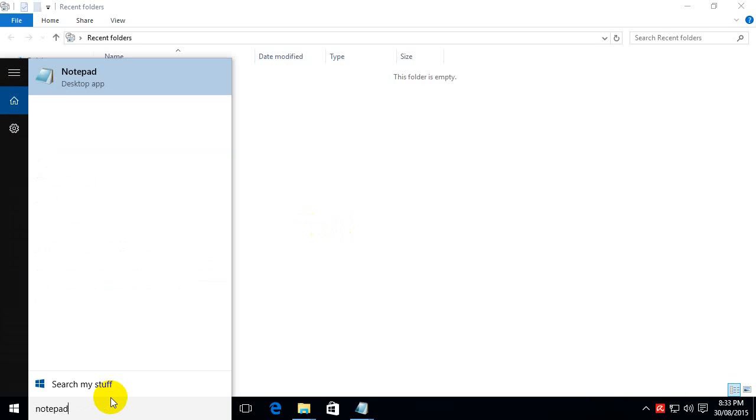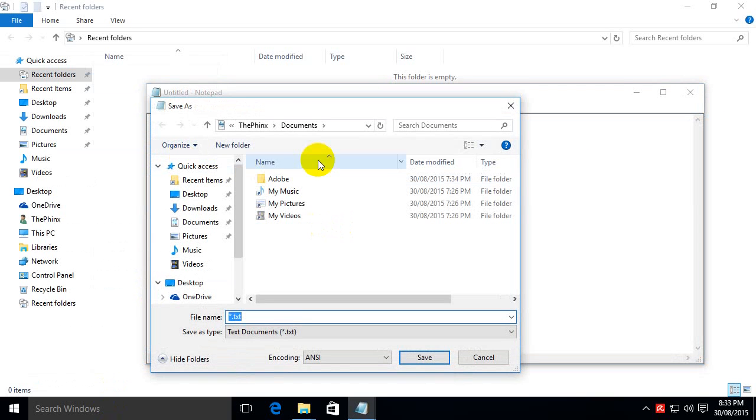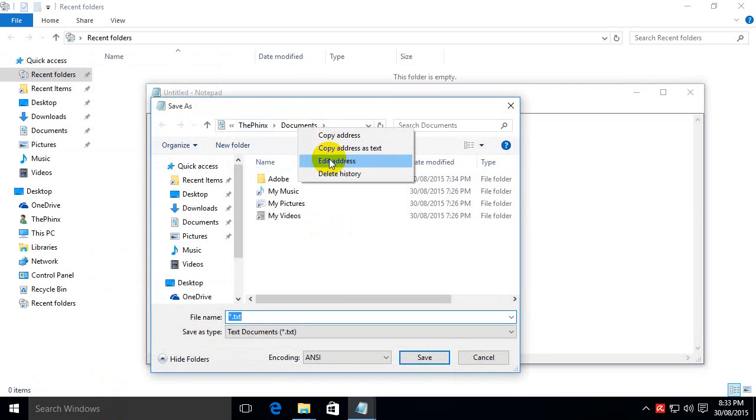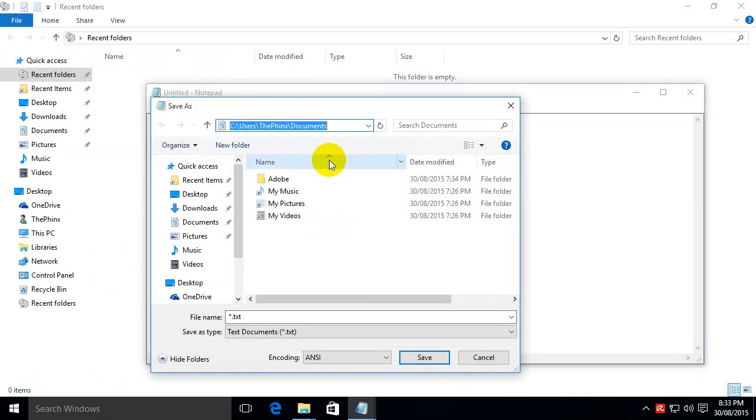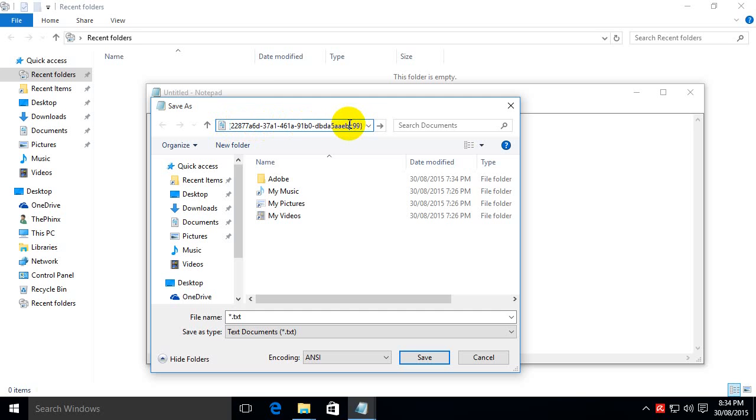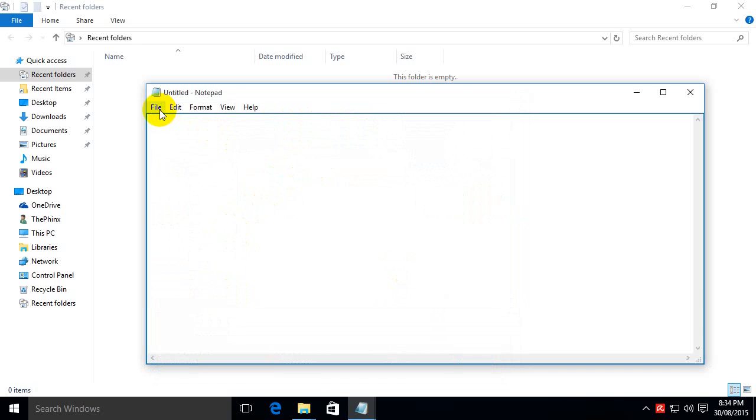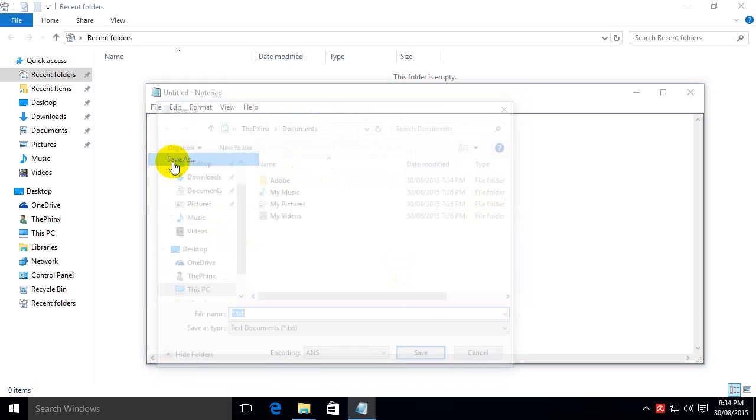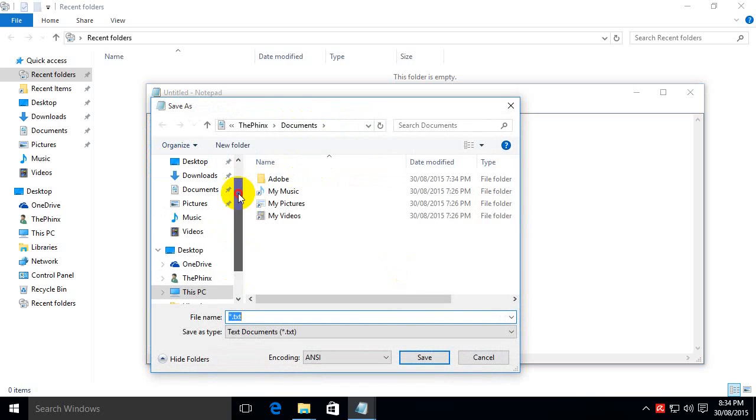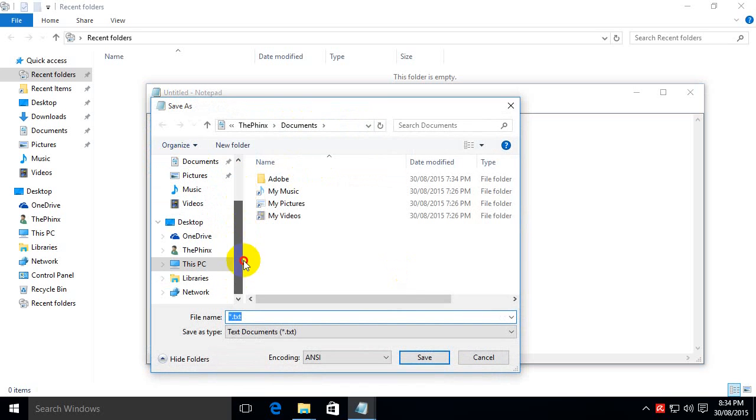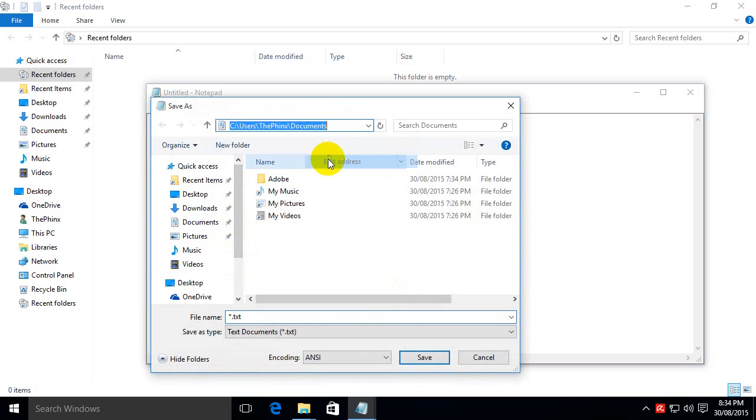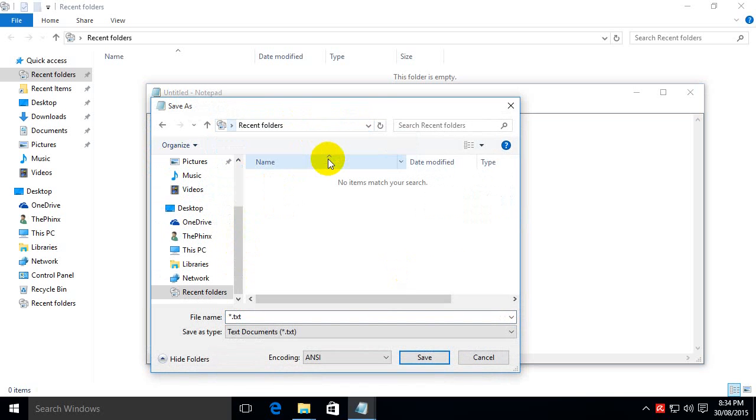Back into Notepad, Save As. You want to right click up here, Edit Address to turn into text, remove that, paste in that same string of text as before, hit Enter and there we have recent folders. Of course, if you cancel and try it again, it will have disappeared. So it's a temporary fix, but an easy one nonetheless.